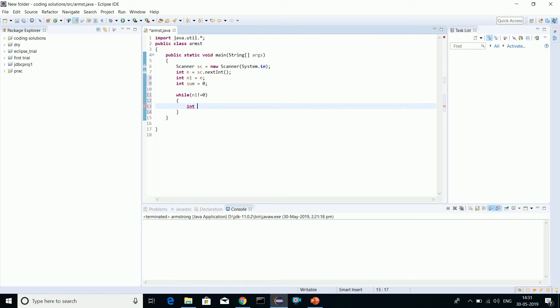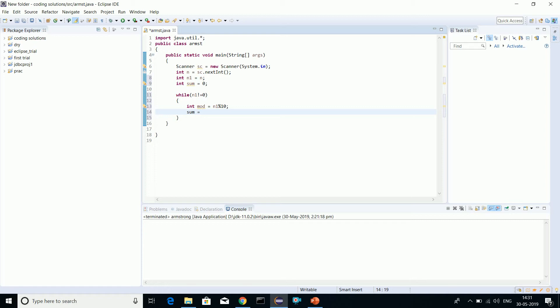We'll calculate the remainder using mod. We'll be using n1 mod 10 because we are using it for a three-digit number. Now sum equals...